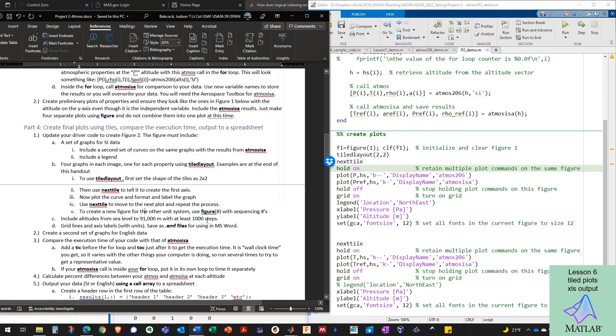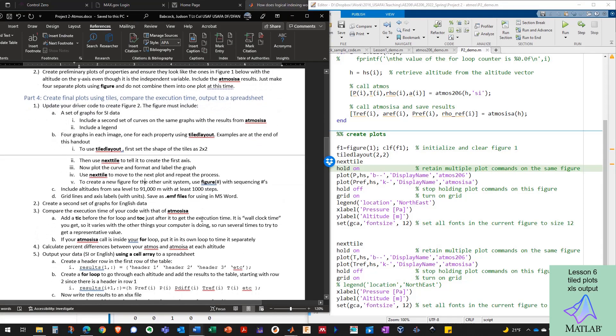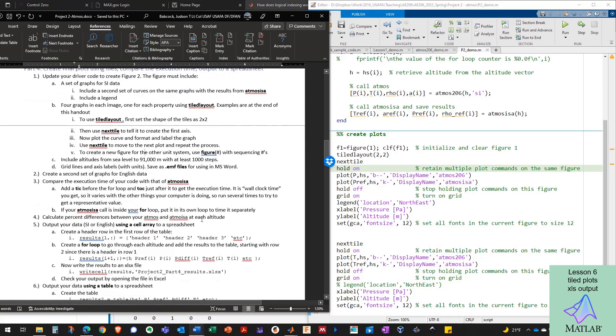So you need to save that as vector graphics and insert it in your final report. You need to create a second set of graphs for the English data.